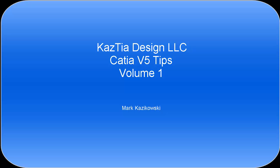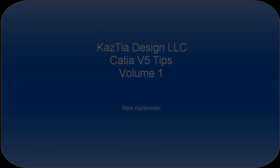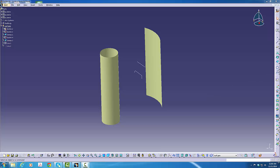Hello, this is Mark Kazikowski. I wanted to share a few CATIA V5 tips.